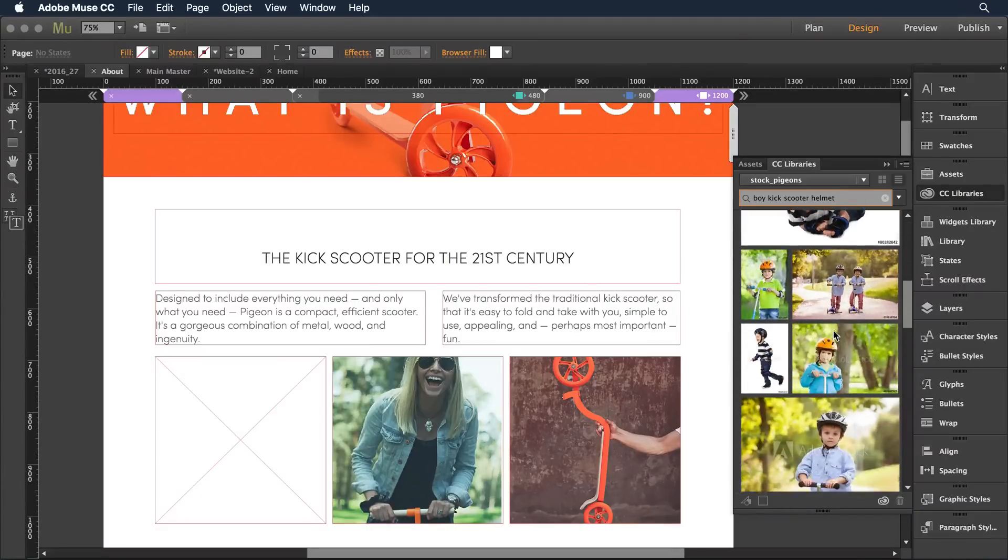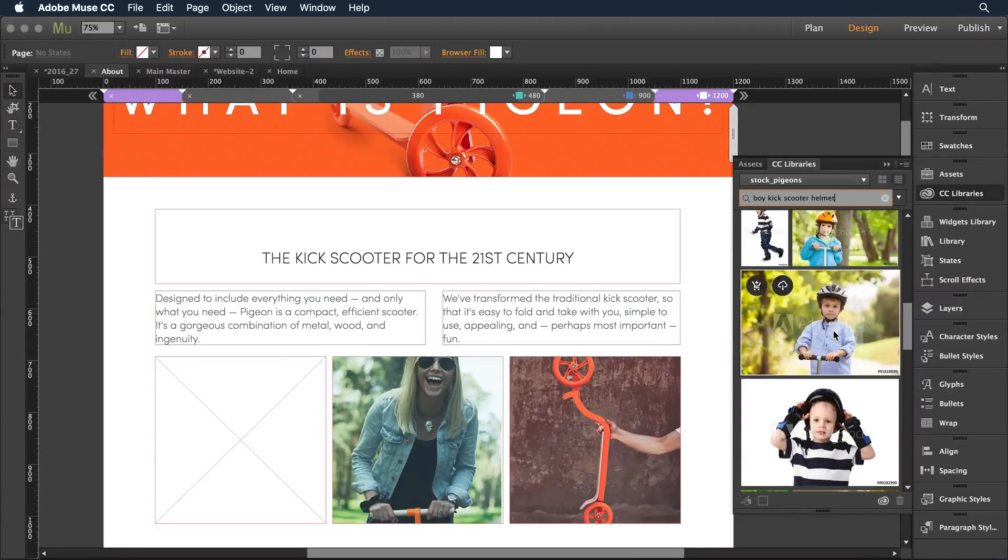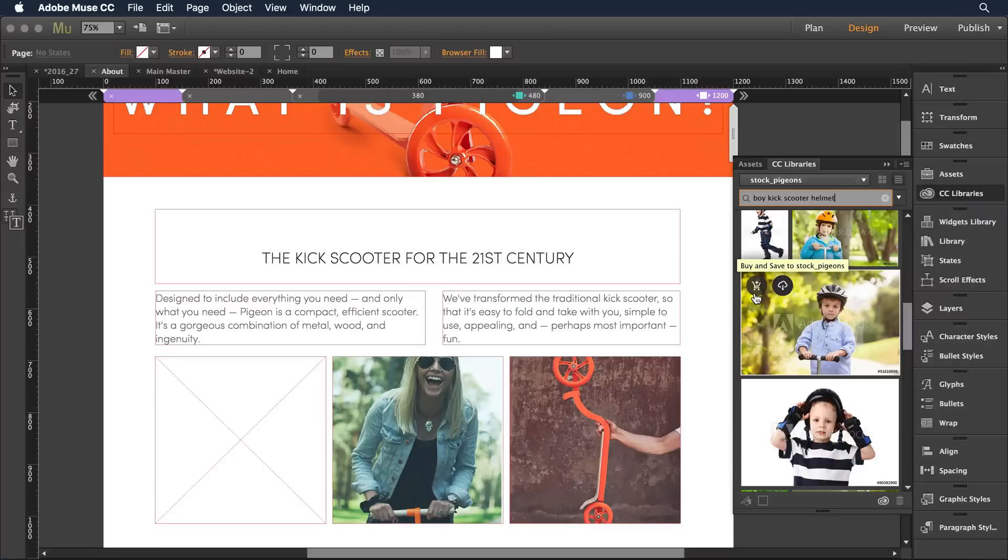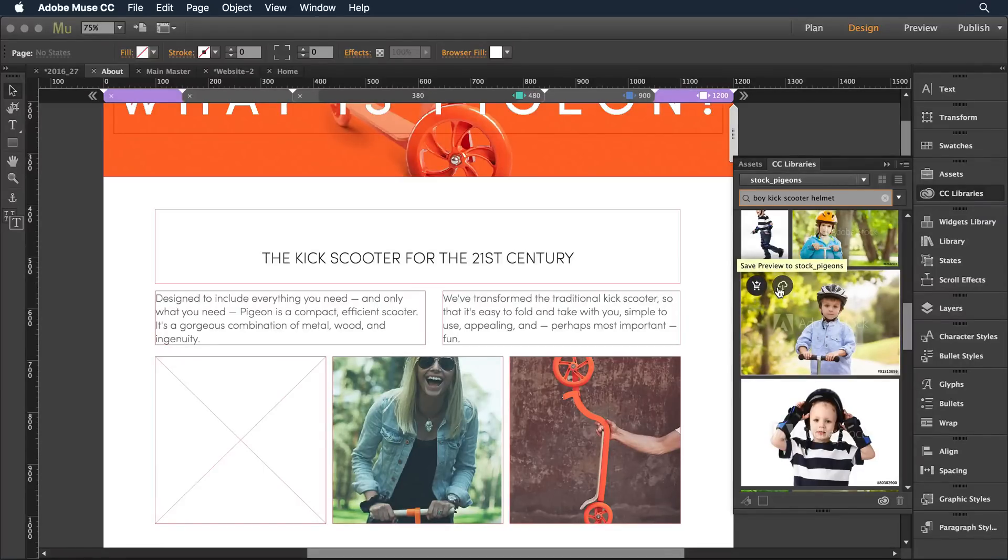So I can sort through and look for something that I have in mind. This one looks pretty good and as I roll over the image I can see that I can either purchase the image straight away or I can download it for use in a preview mode in my project.